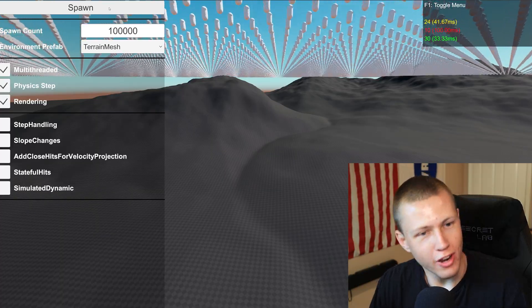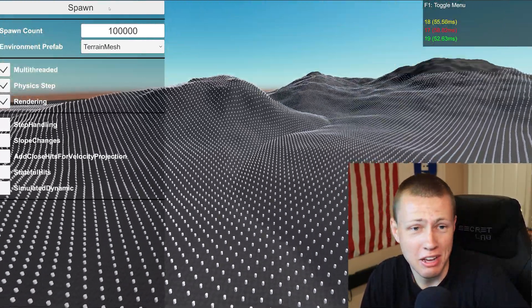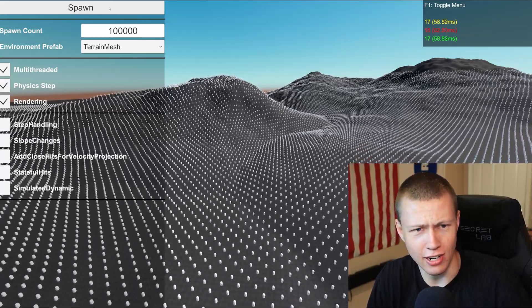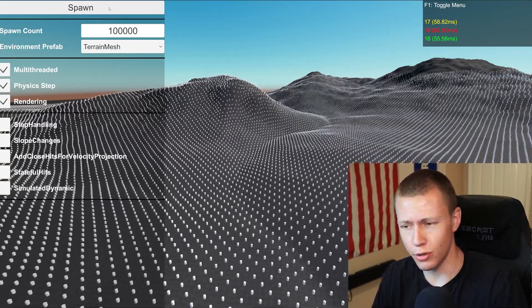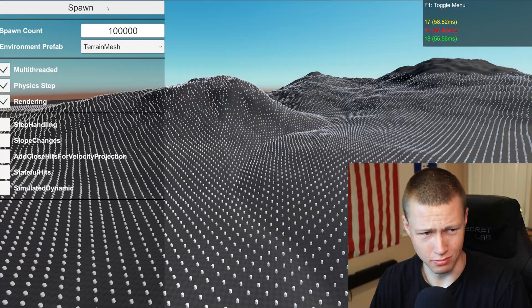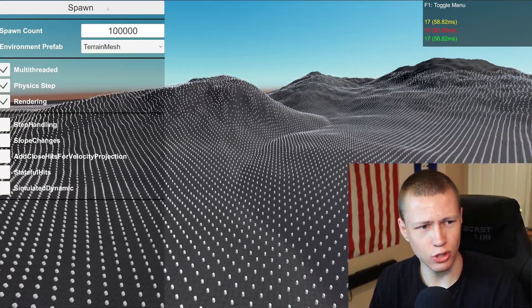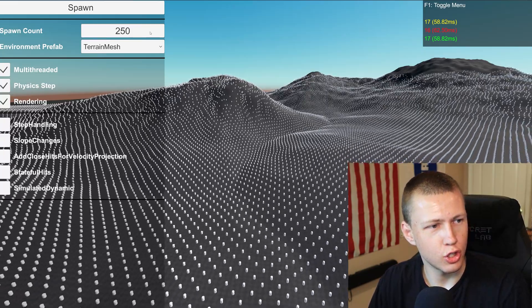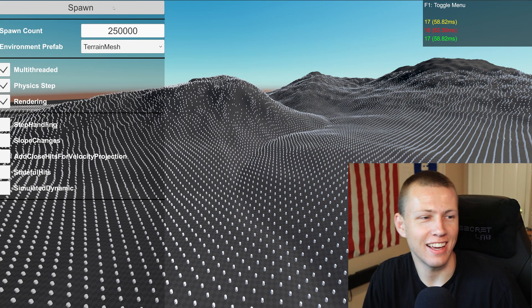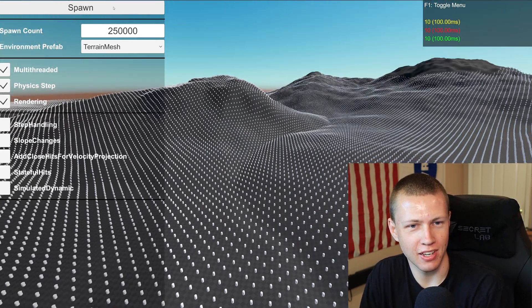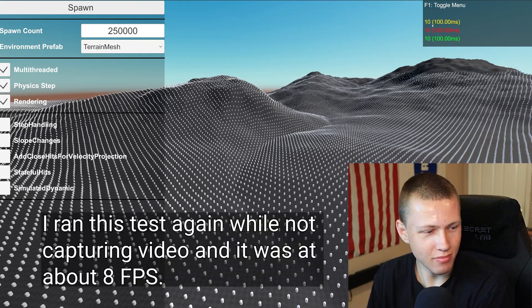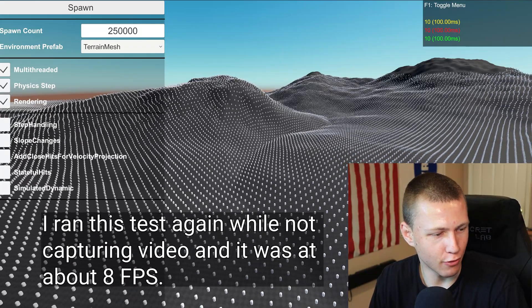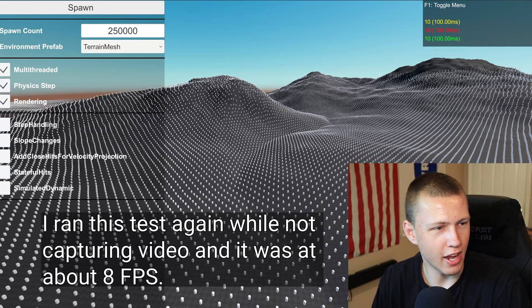Let's actually try to melt my computer — 100,000 character controllers. Around 18 frames per second average, with some noticeable stuttering. Again, this is running in the editor, not a build, and I have a couple other programs running as well. 17 frames per second — certainly below an acceptable range, but it's not chugging along. So the next logical one: 250,000 — a quarter of a million entities. We're at 10 frames per second, and it might actually be less than that since it looks stuck at the bottom. We are starting to get some errors in the console.